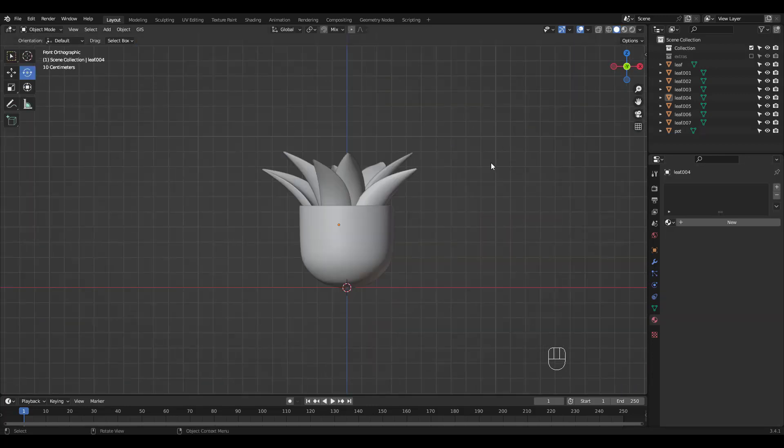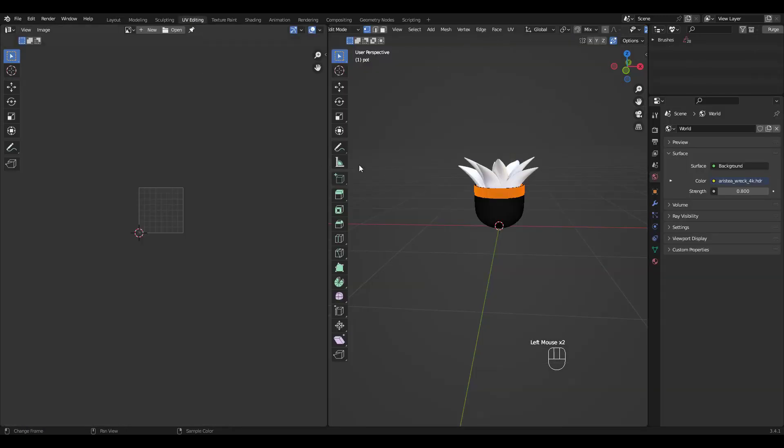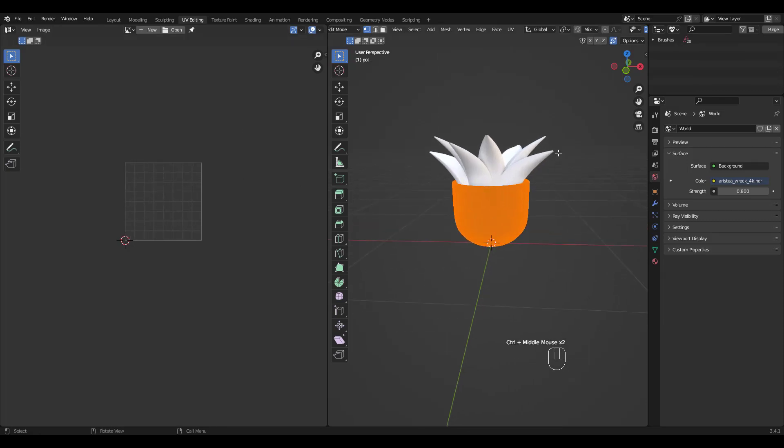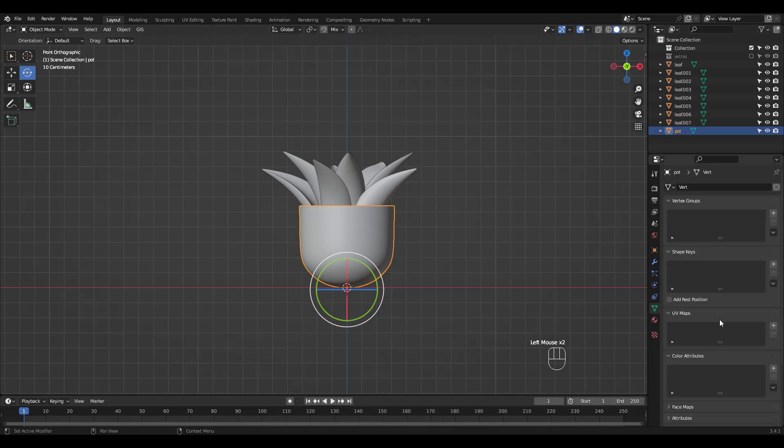I quickly modeled this pot using the screw modifier and the leaves are from my pineapple character a while back. You do need a fair amount of geometry so add a subsurf modifier and apply if you don't have enough. As you can see it doesn't have any UV map.